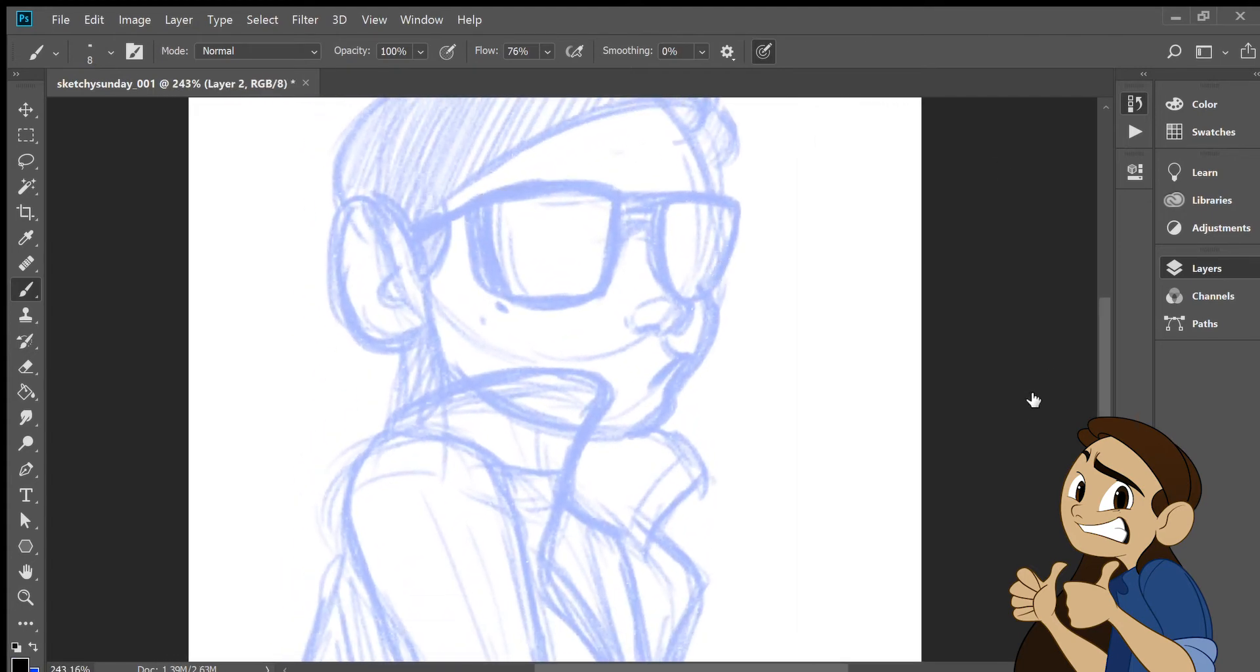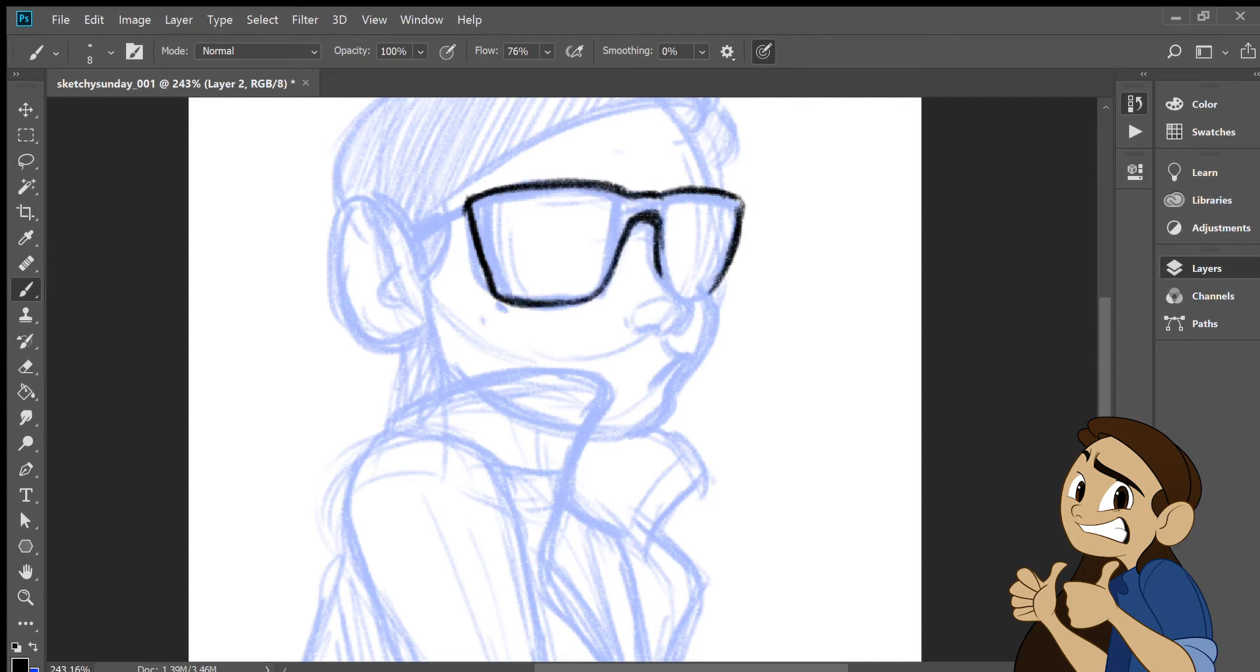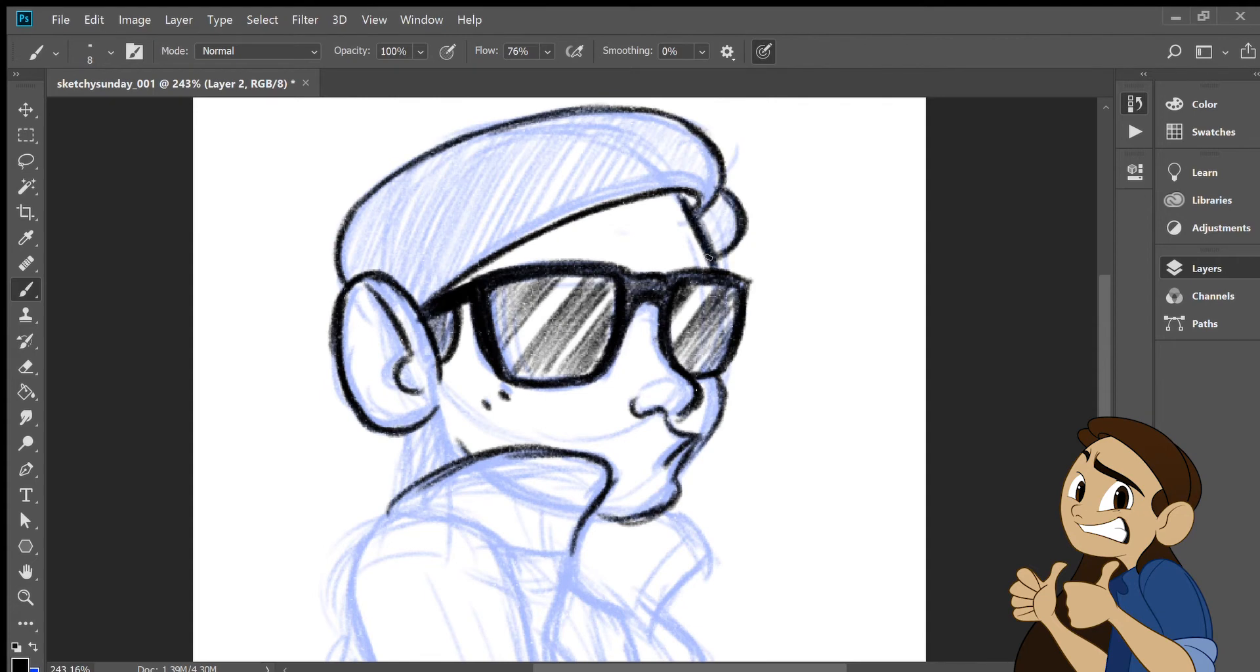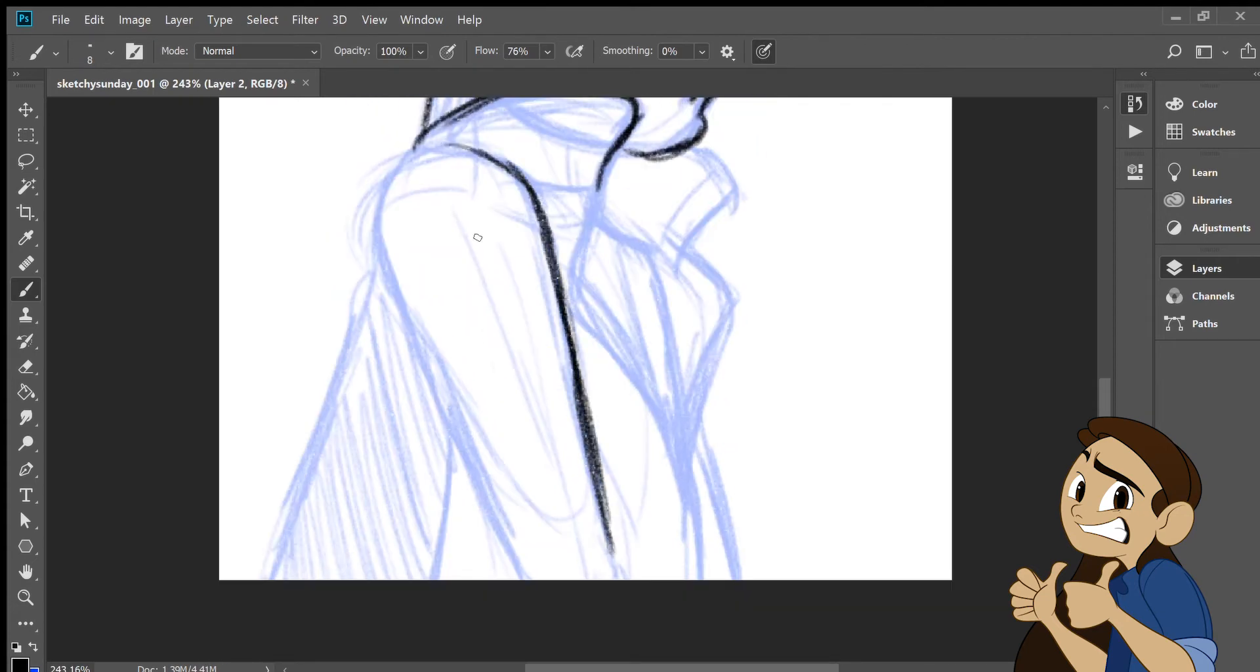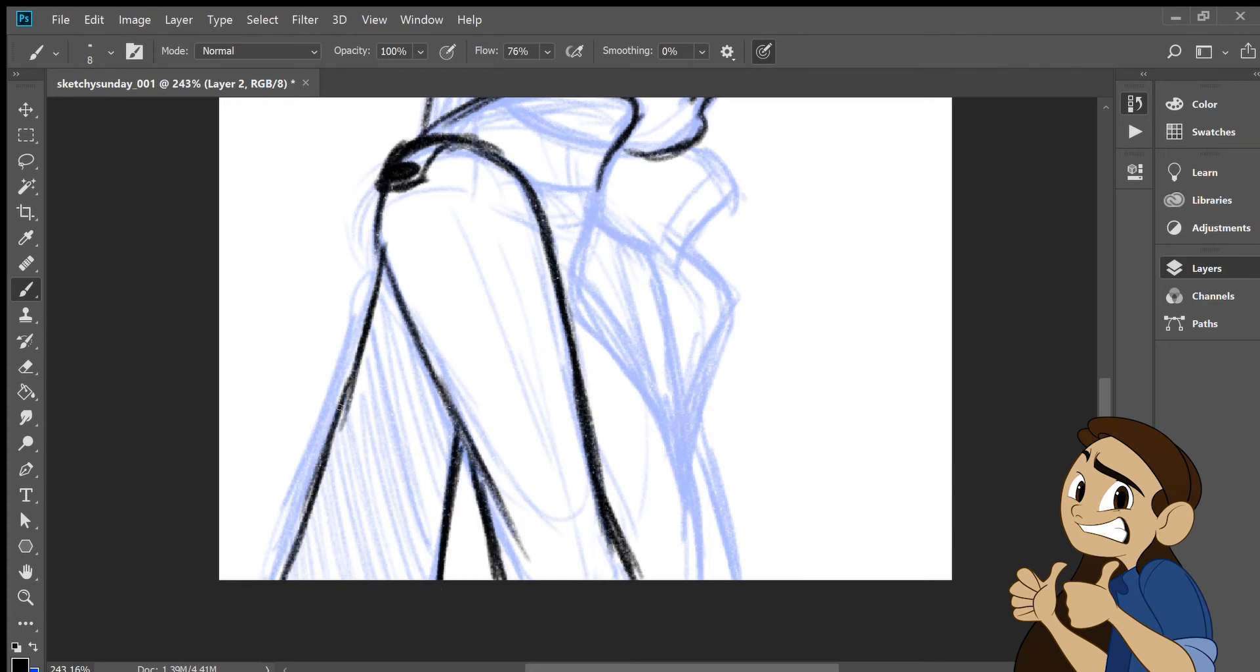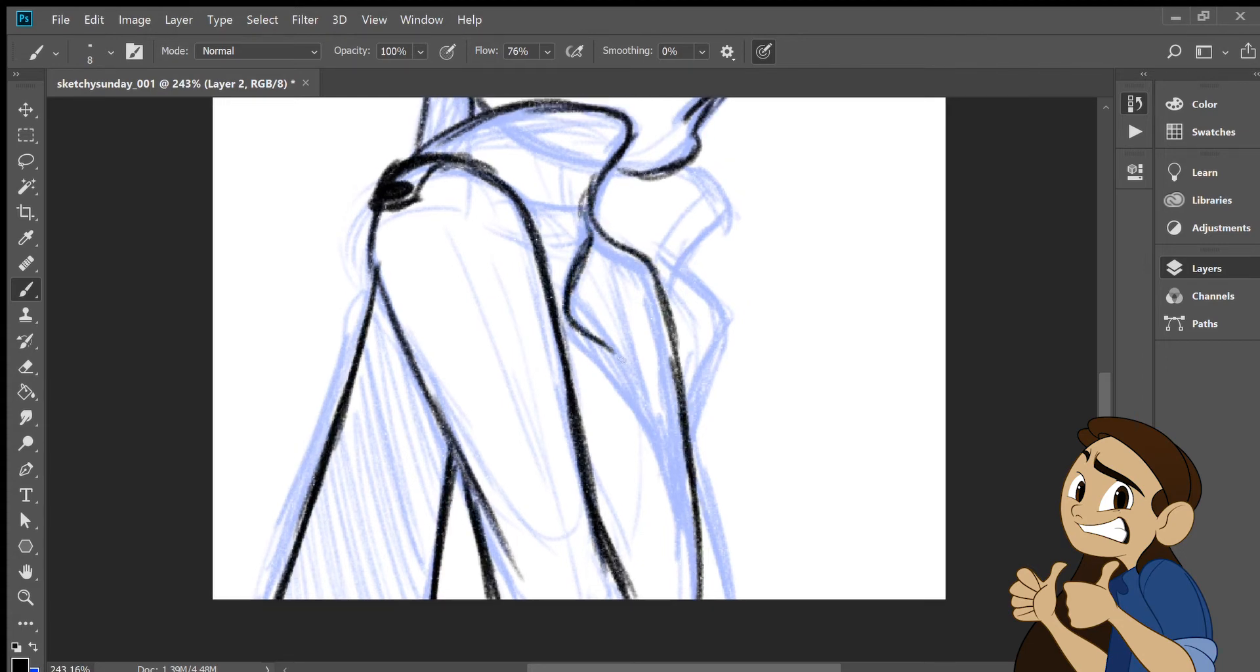So once I'm satisfied with the rough sketch, I turn down the opacity and start a new layer and sketch over that with a black pencil. Kyle Webster's HB pencil, specifically. I really like using that pencil because it looks really, really nice. It looks like a real pencil and I'm really comfortable with it.